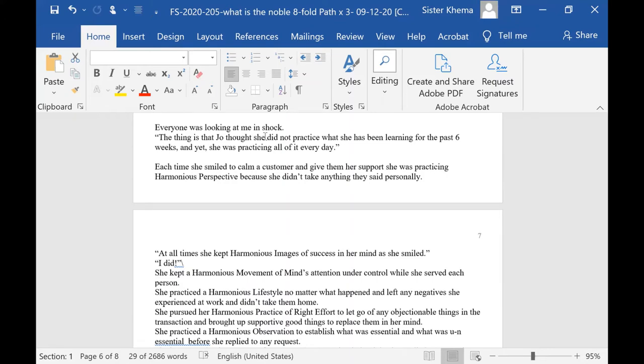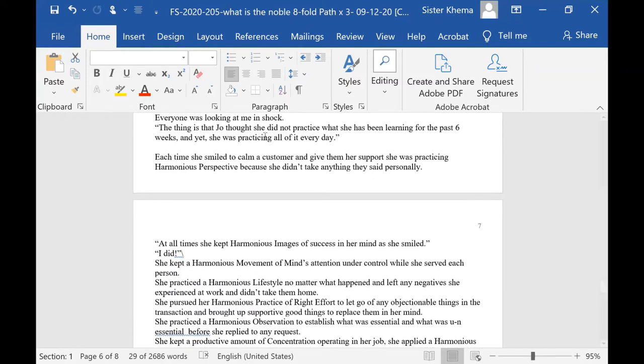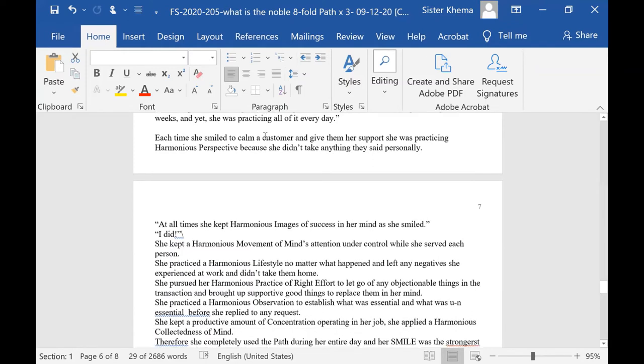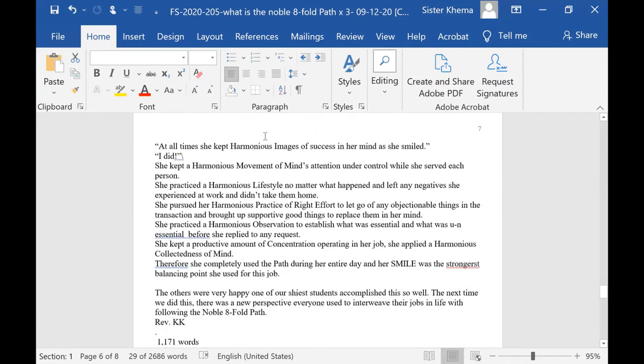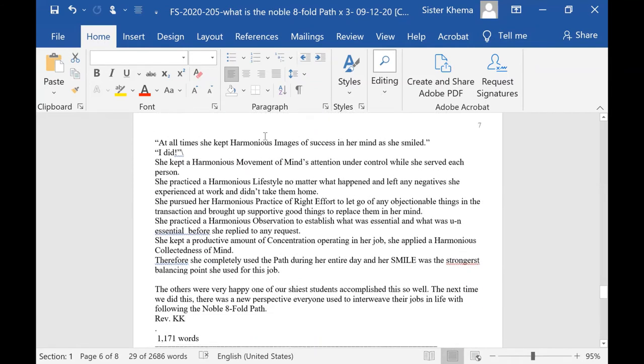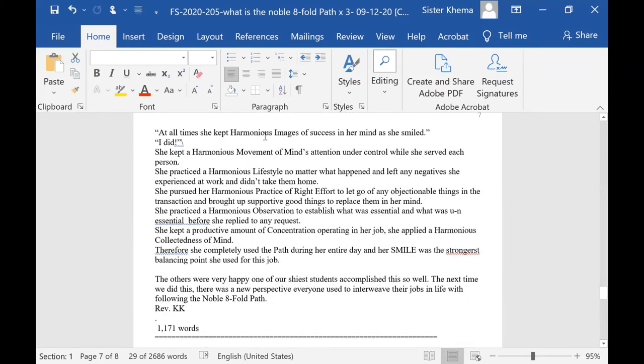Harmonious perspective, each time she smiled to calm a customer and give them her support, she was practicing harmonious perspective because she didn't take anything that they said personally. At all times, she kept harmonious images of success in her mind as she smiled. I did, she said.